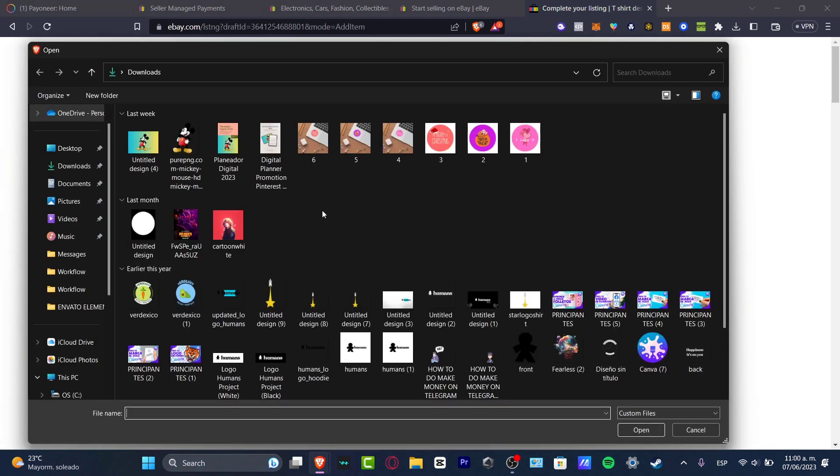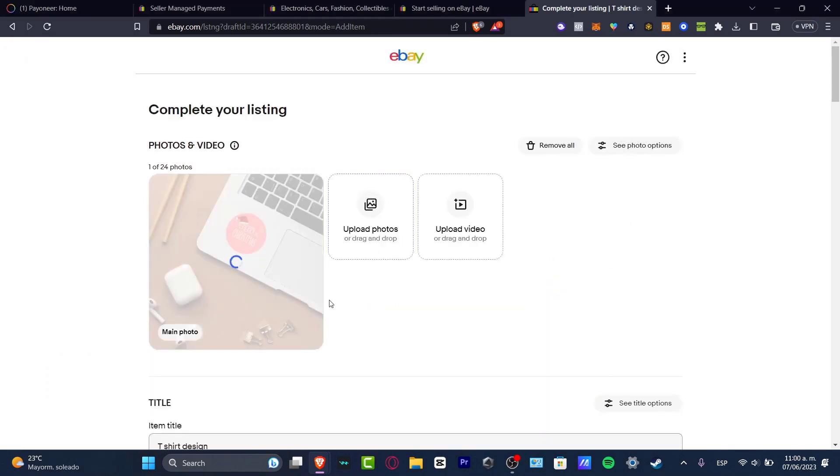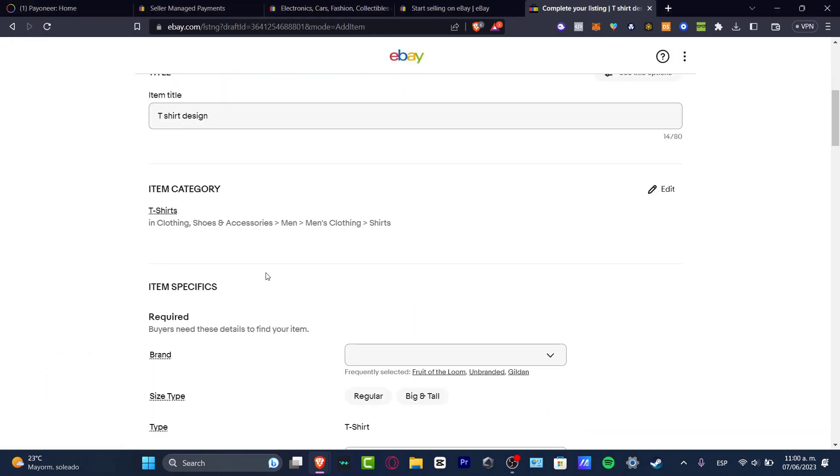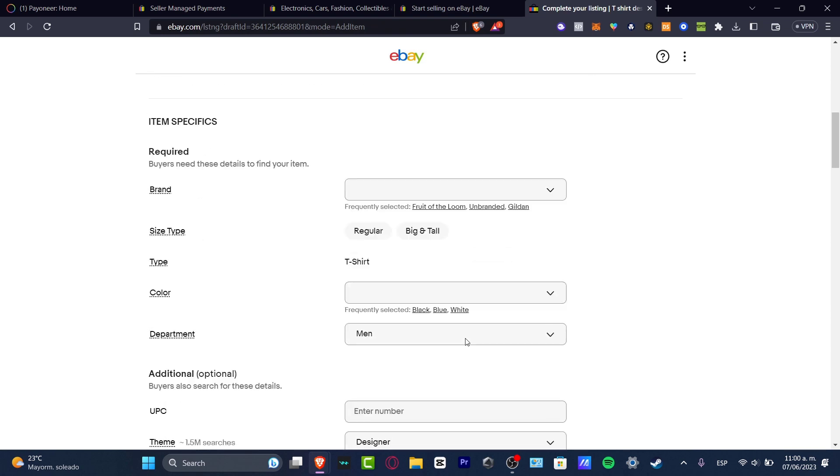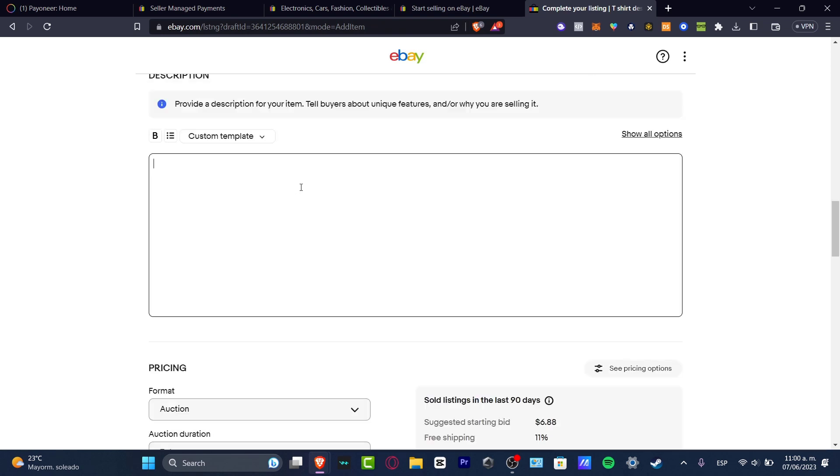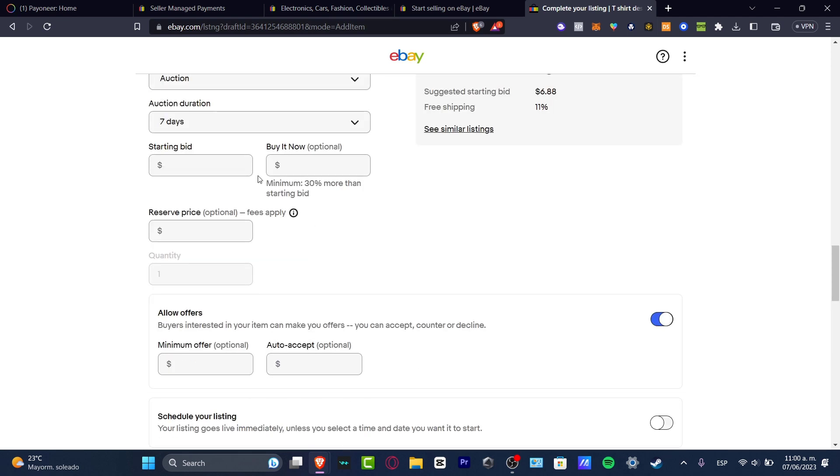Add whatever photo you want. I'm going to add this sticker photo that I have just created. Something really easy. We have the title before we can continue. It's really important to write something into the description. Let's say this is just an example. I'm going to scroll a little bit down.